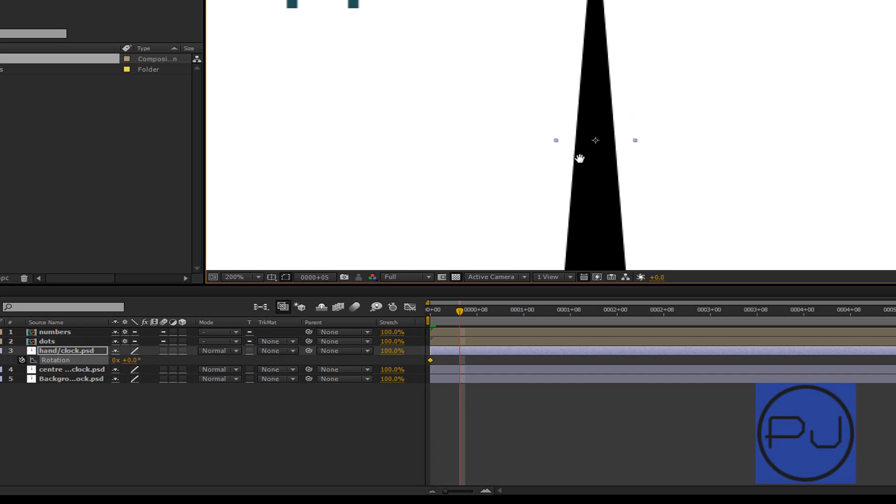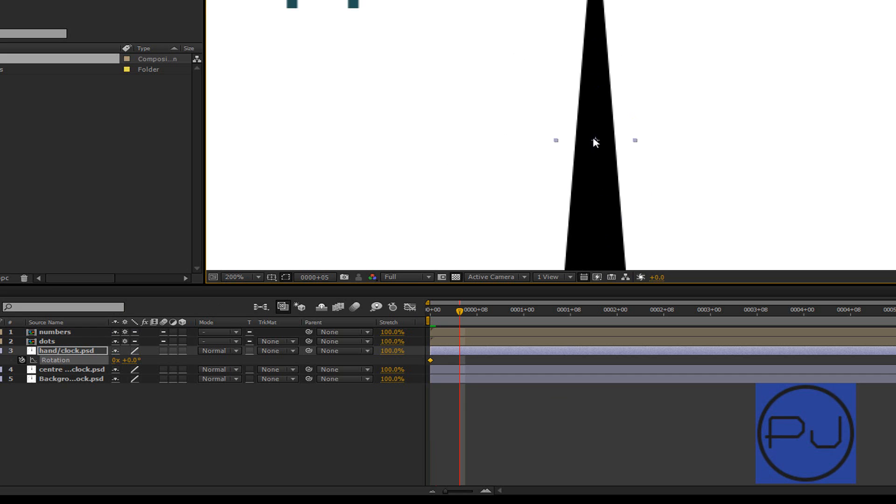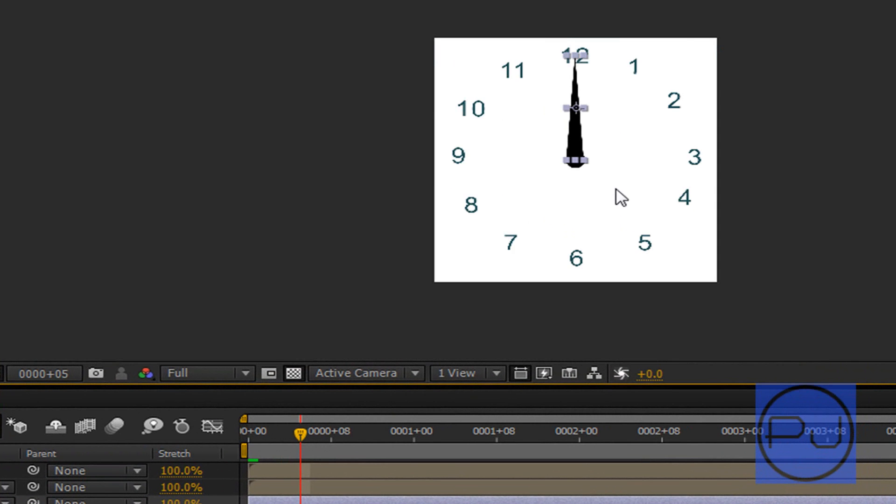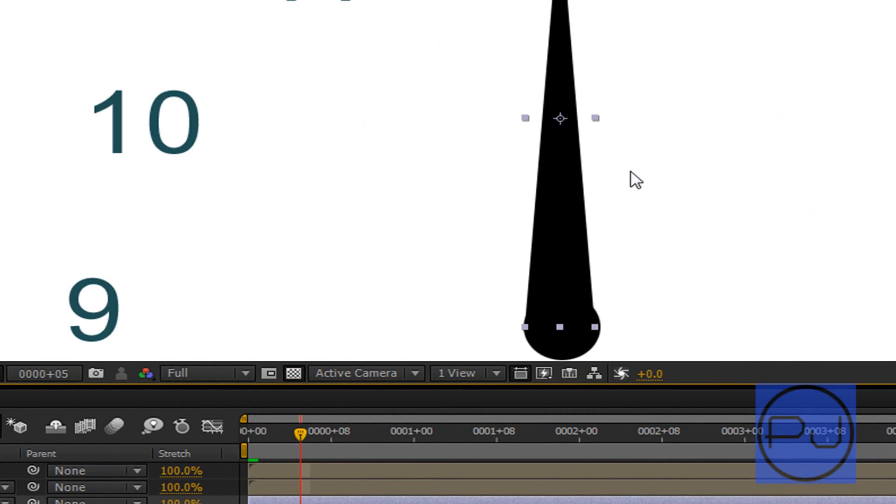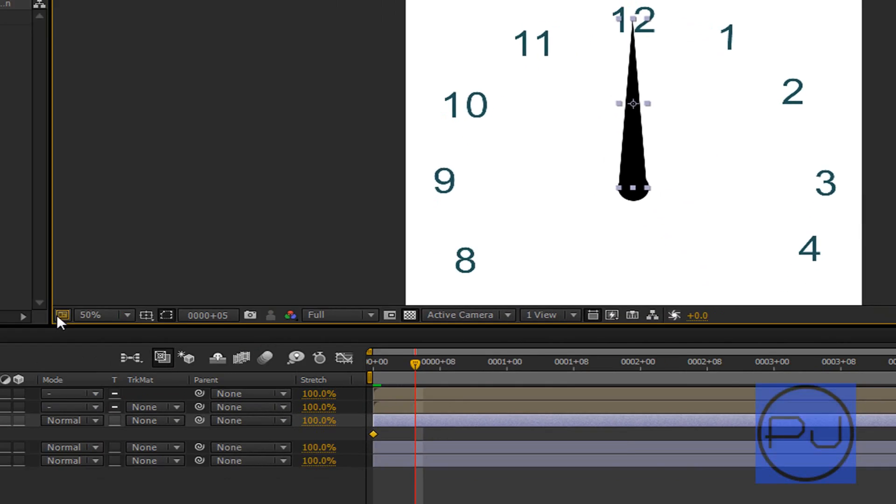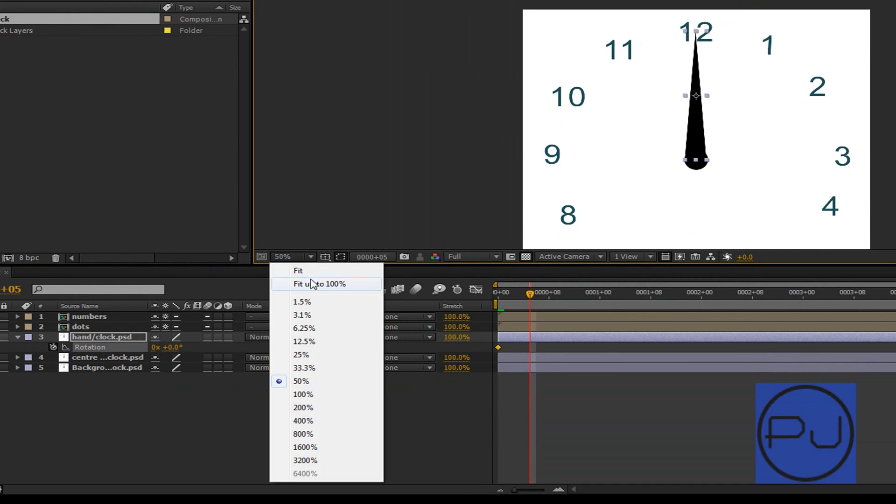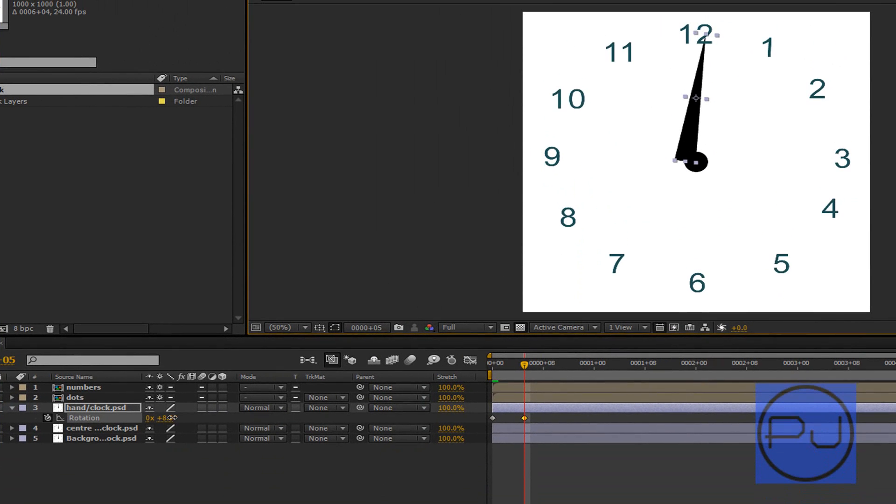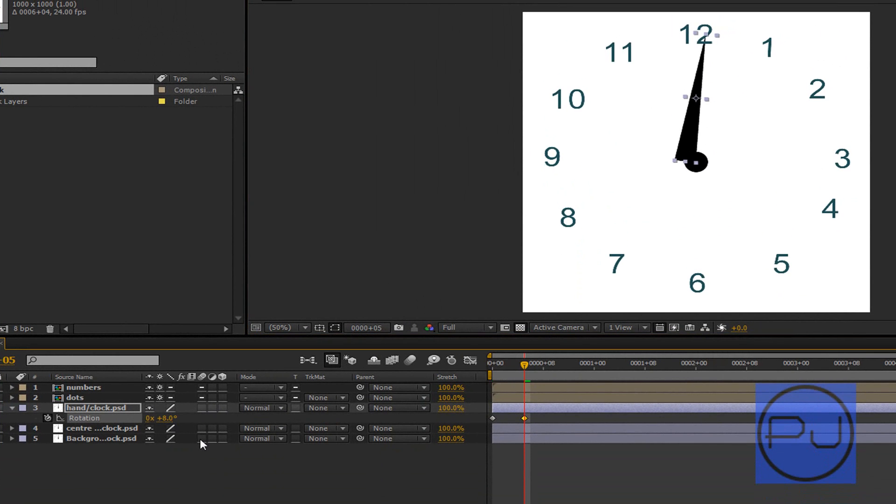You can see that the anchor point is in the center of the hand. Let's come here and just do fit up to 100%. So we want it down here, otherwise it's going to rotate just on the anchor point.